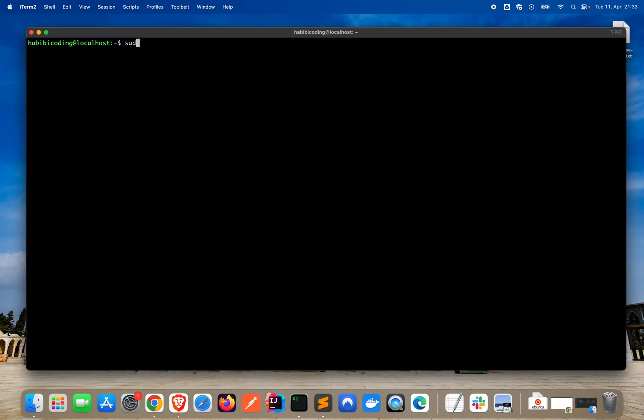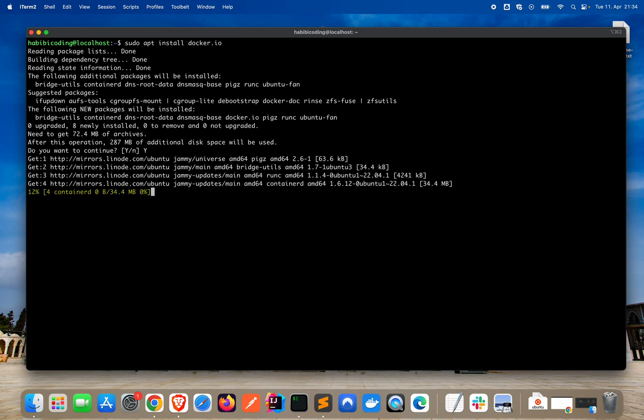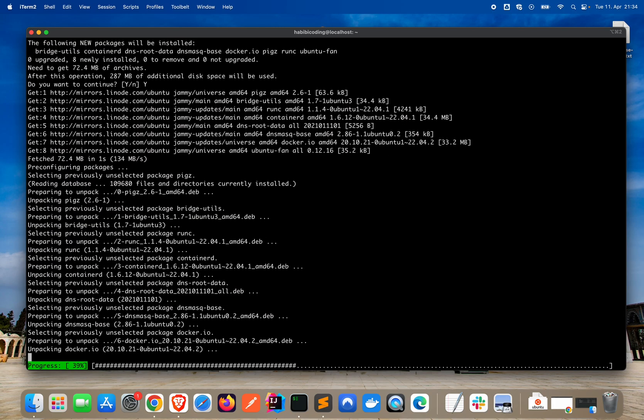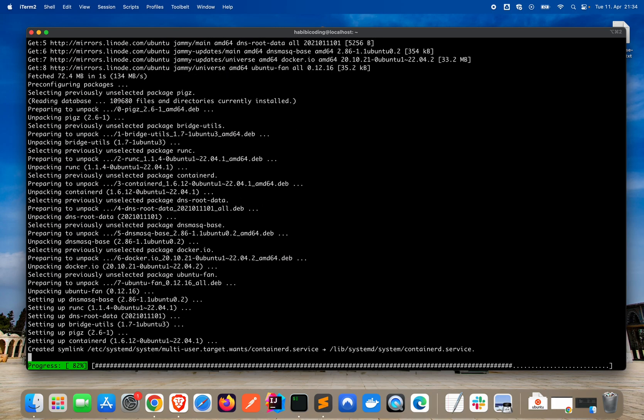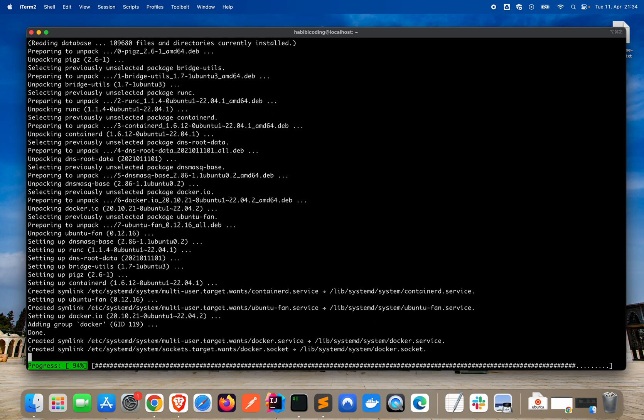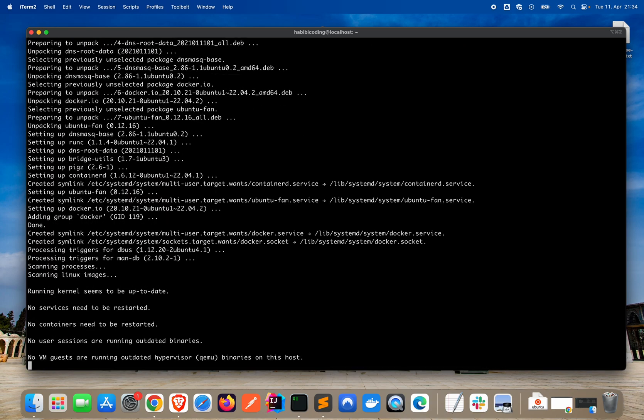Let's install Docker. Sudo apt install docker.io. Let's say yes, we want to continue.